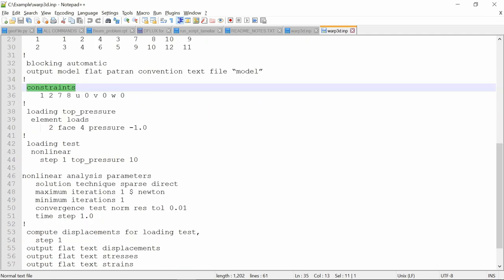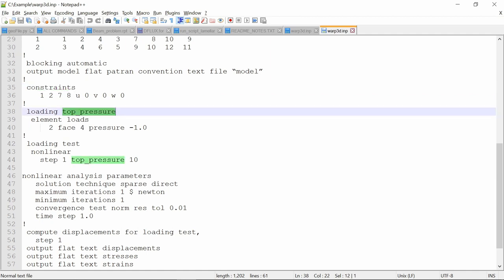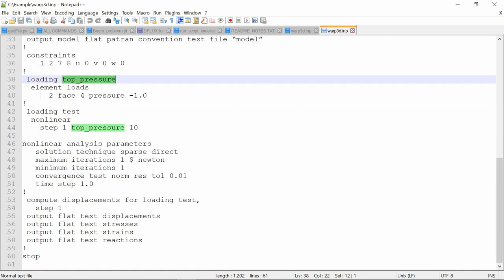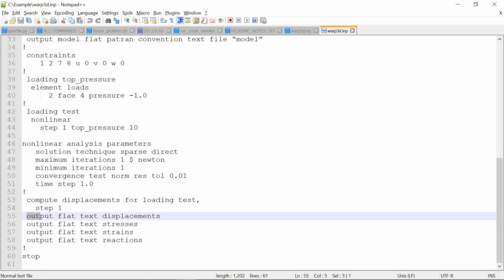Then these are boundary conditions. So we are fixing all nodes on bottom face. Then this is applying a pressure on top face. And these are some analysis parameters we have to choose. This is similar to step in Abaqus.